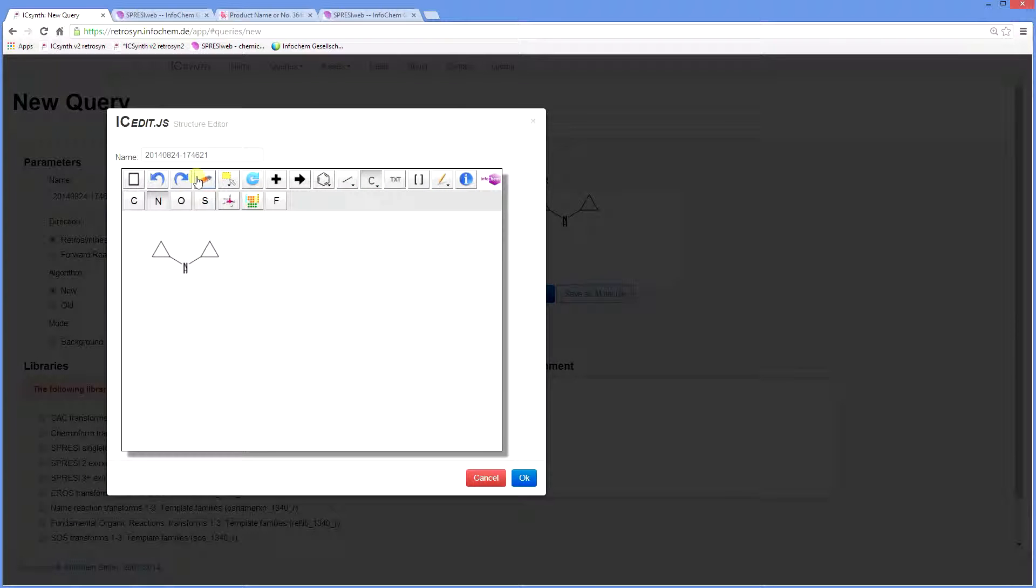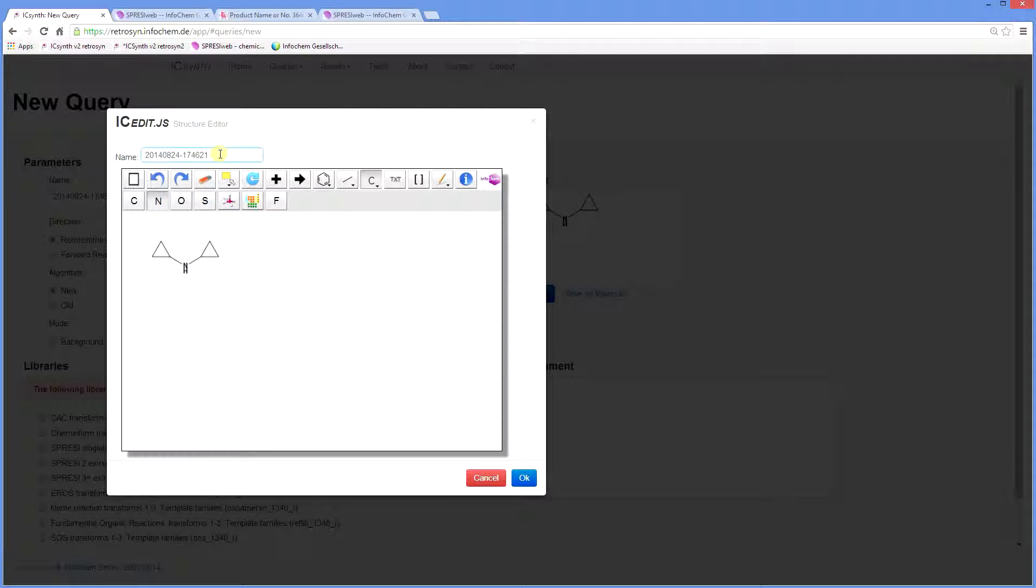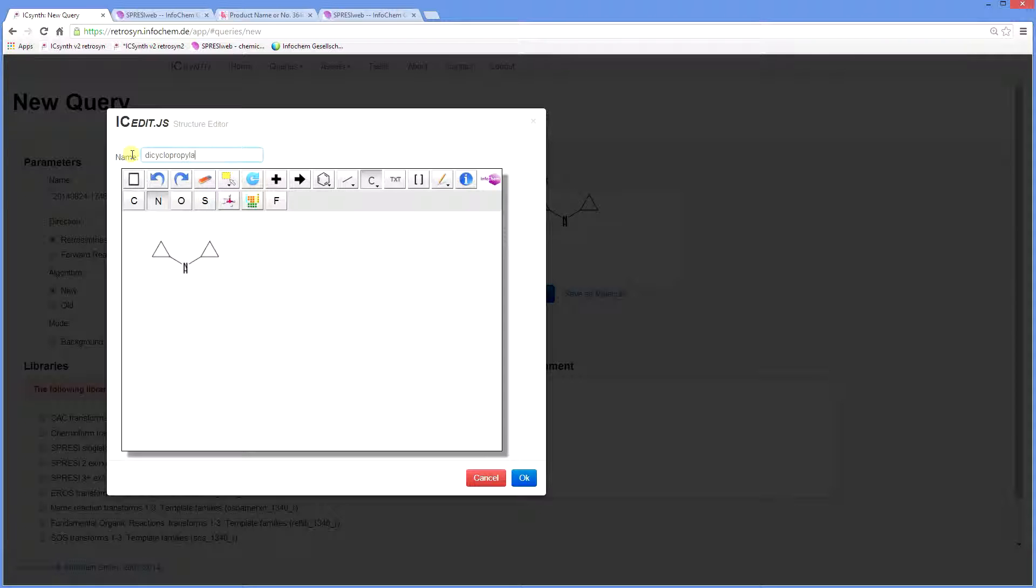Then click on OK when finished and the structure is transferred to the target window. You now have the option to give your new query a name. If you decide not to then the system will automatically allocate a query number, which is the date plus an additional check number. We will call this target molecule Dicyclopropylamine.